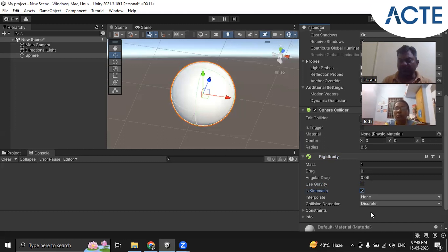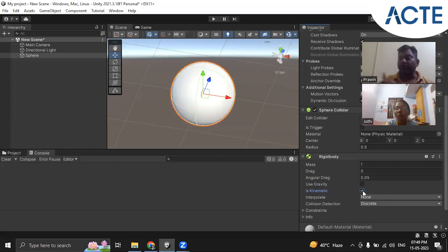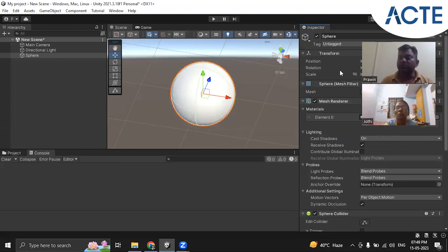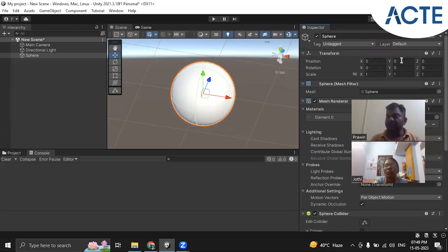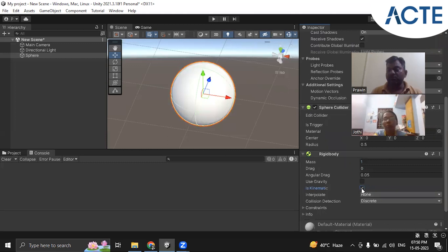These are the important properties: mass, drag, angular drag, use gravity, and Is Kinematic. Is Kinematic means if another game object is colliding with this sphere, it will not exert force on it — the sphere will be unmoved. However, we can still move this sphere by editing the transform XYZ values directly, but collisions from other game objects won't affect it.